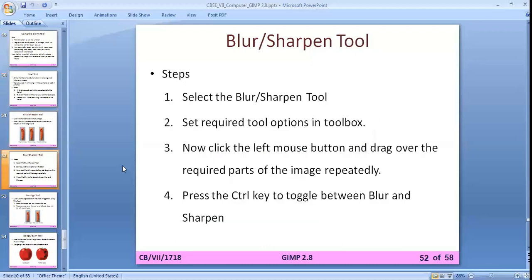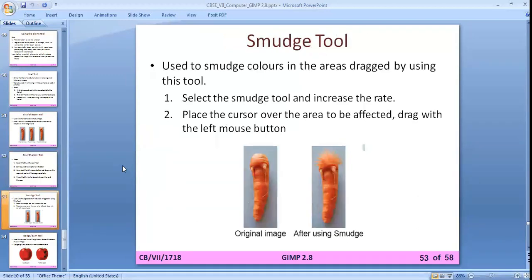For the blur/sharpen tool: select the tool, set the required tool options in the toolbox, click the left mouse button and drag over the required part of the image repeatedly. Press the Control key to toggle between blur and sharpen.